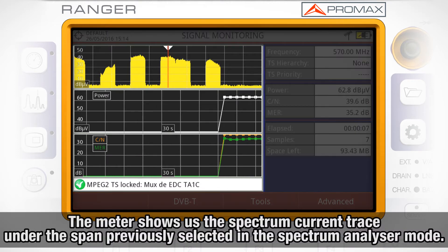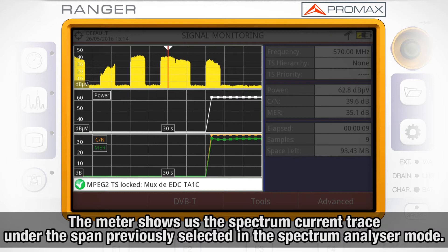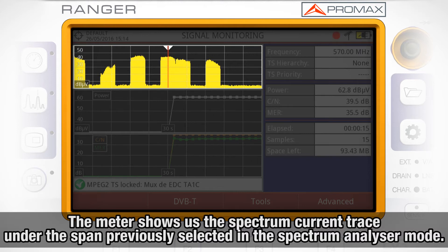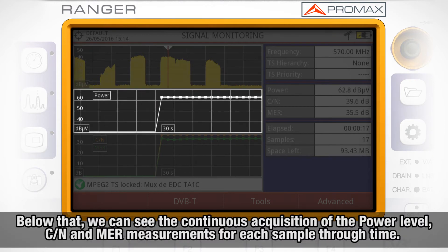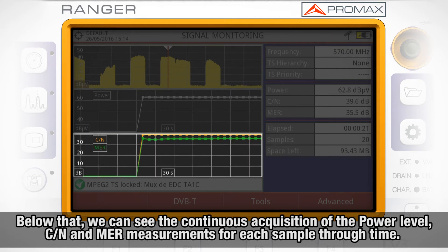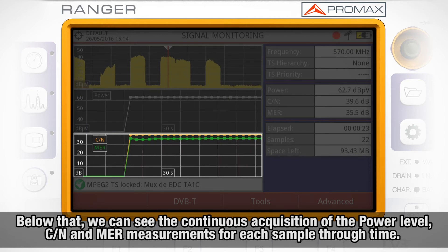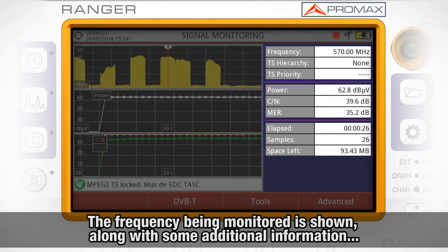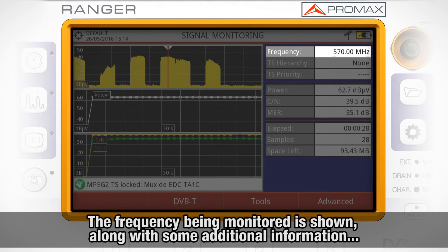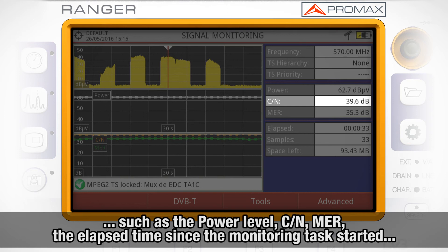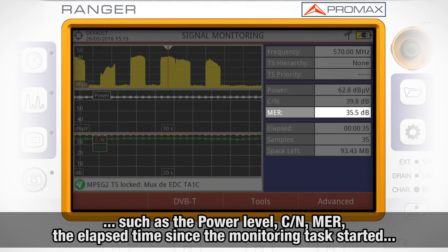In the left part of the screen, the meter shows us the spectrum analyzer current trace under the span previously selected in the spectrum analyzer mode. Below that, we can see the continuous acquisition of the power level, carrier-to-noise, and MER measurements for each sample through time. In the right part, the frequency being monitored is shown, along with some additional information such as the power level, carrier-to-noise, and MER measurement values.